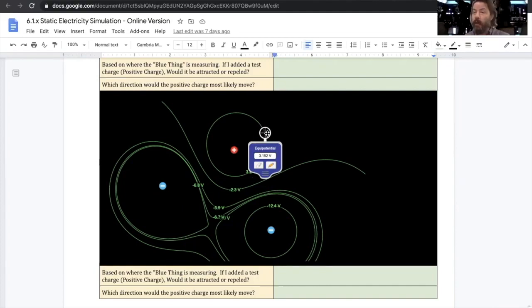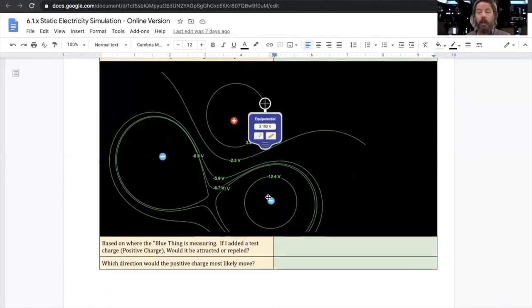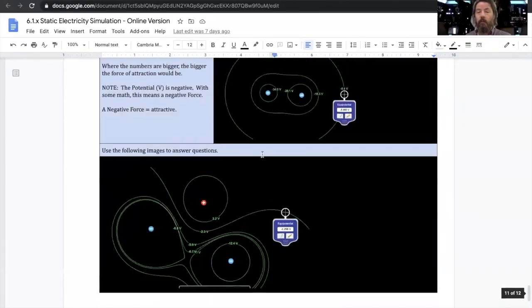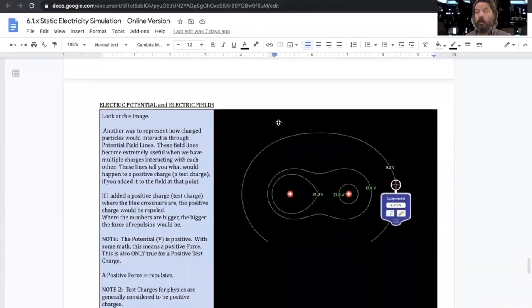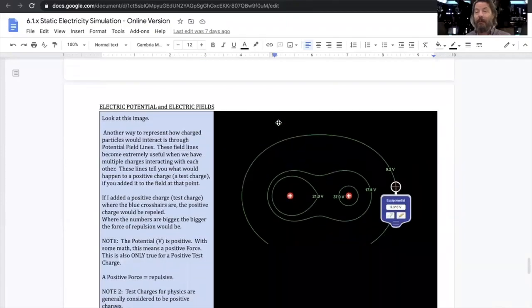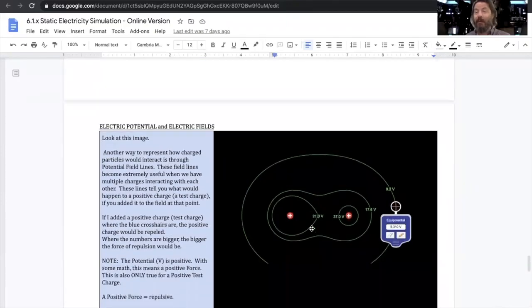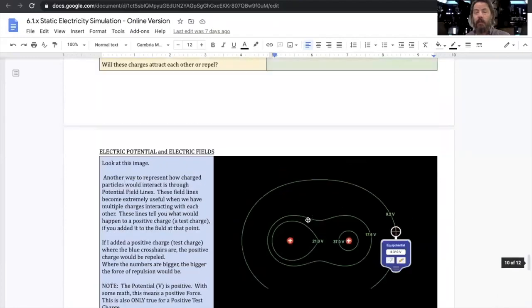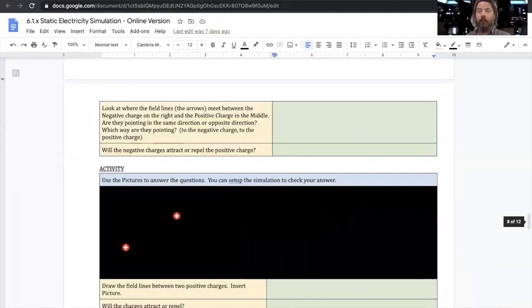Positive and positive, like charges, what's going to happen? So it shouldn't be too hard. But if you really understand how that works, you probably, you may not even have to do the gizmo to actually figure that out. Take a look at that and make sure you read the directions carefully.